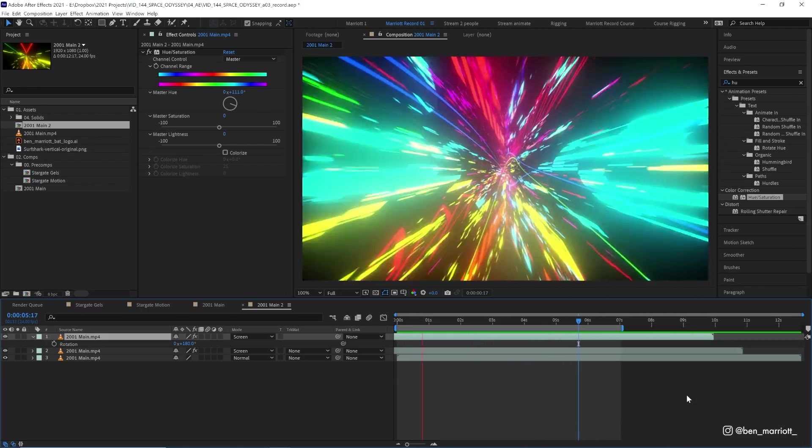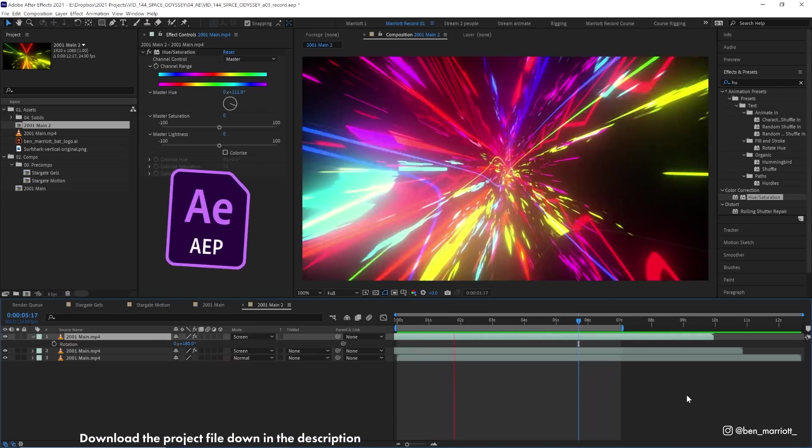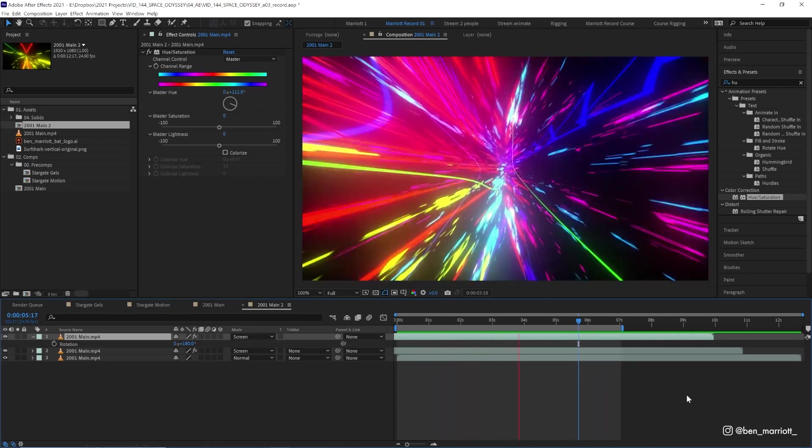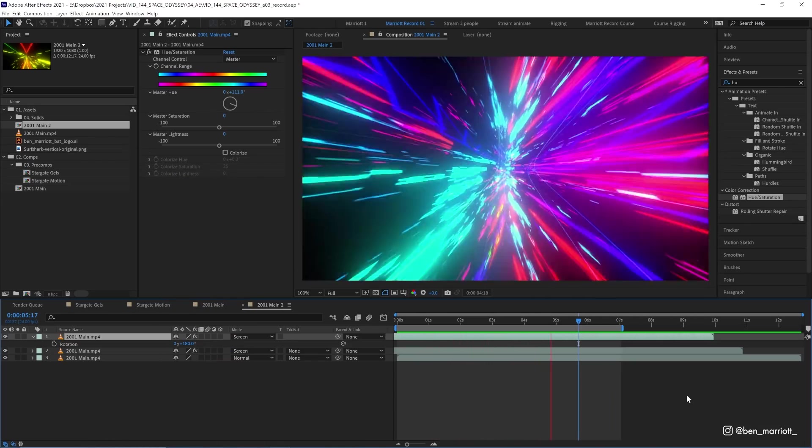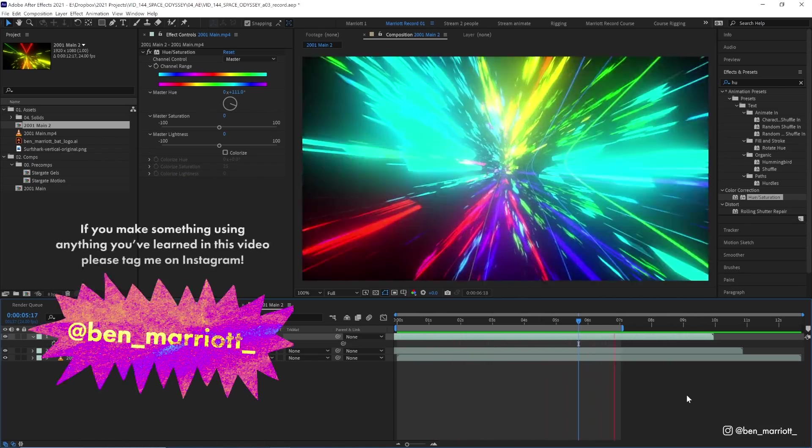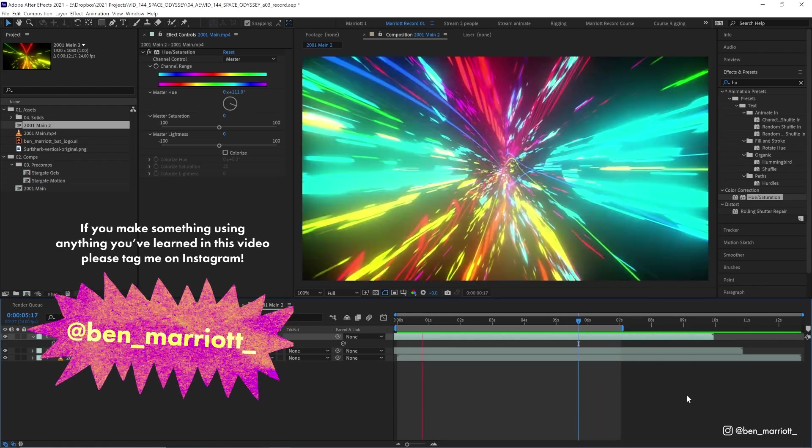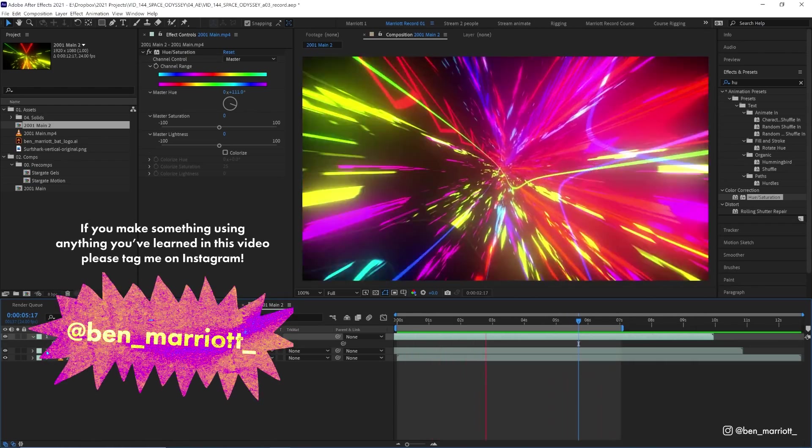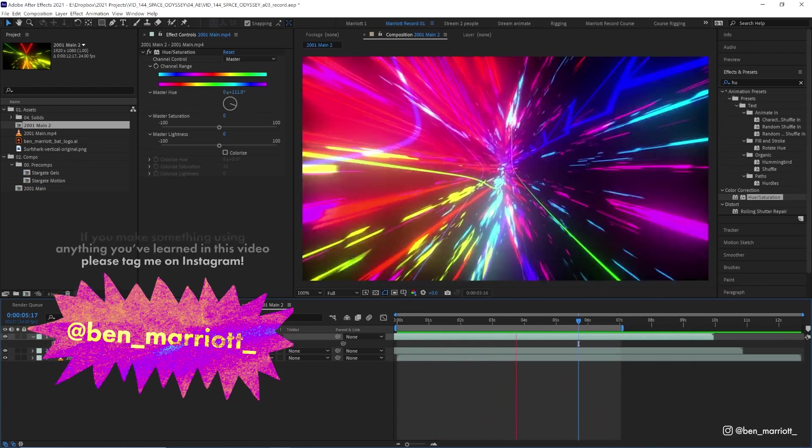So there you have it. Remember you can download this project file for free down in the description, play around with it. There's so many different ways you can make adjustments to that gels comp by adding different things and different effects, but this should hopefully get you started.